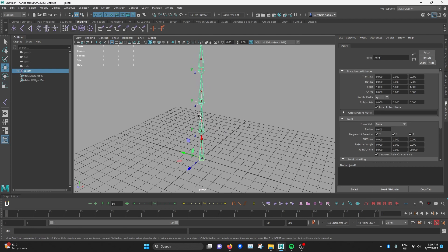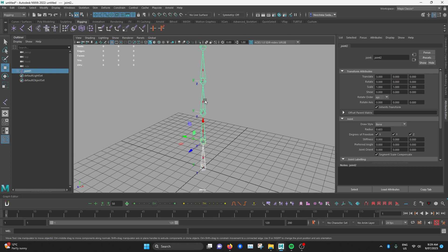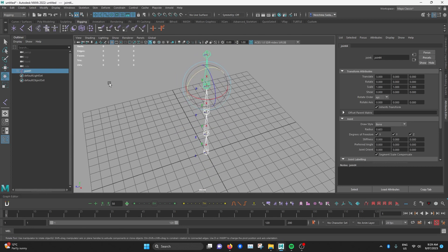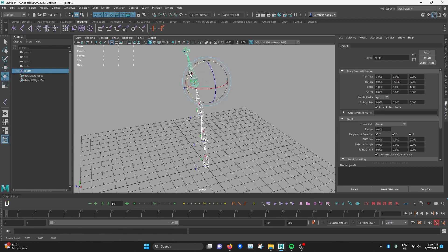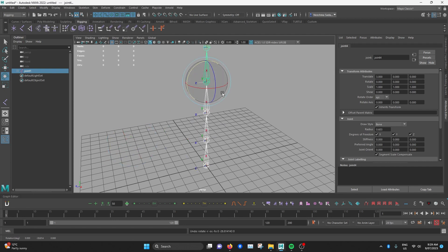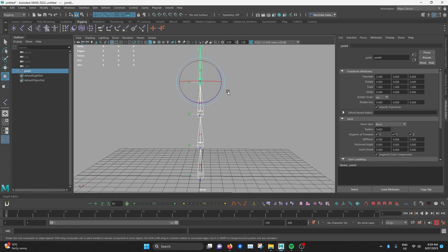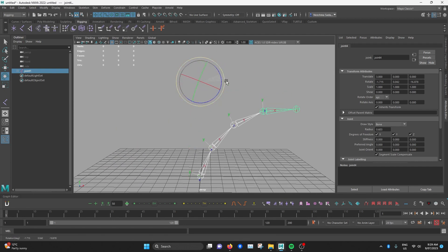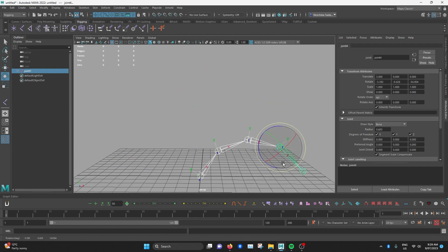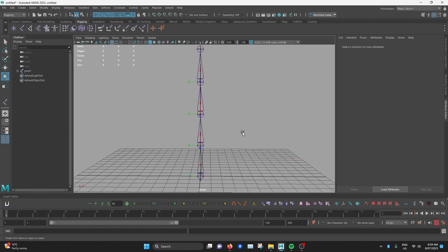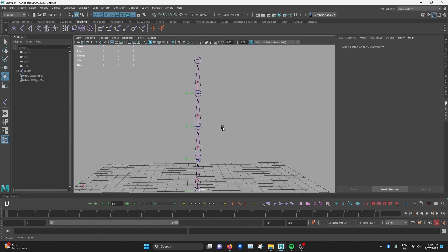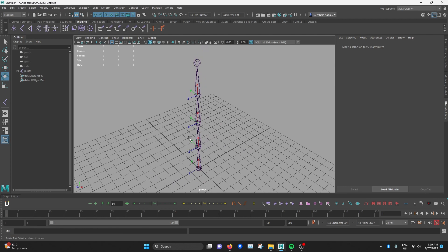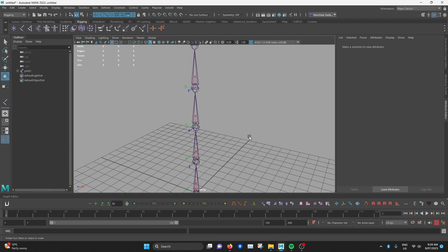So if I select the joint chain and if I rotate it this way, all of the joints rotate this way. If I rotate it this way, all the joints rotate this way. It basically rotates in a predictable way.